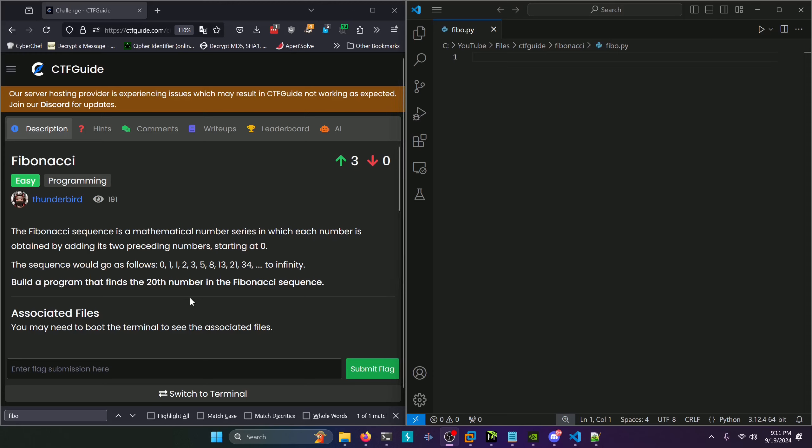Hello world! Welcome back to another CTF guide write-up video. In this video we'll be walking through the programming challenge Fibonacci. Let's get into it.